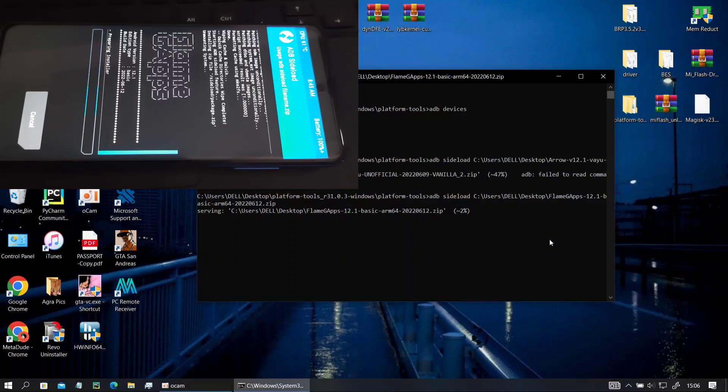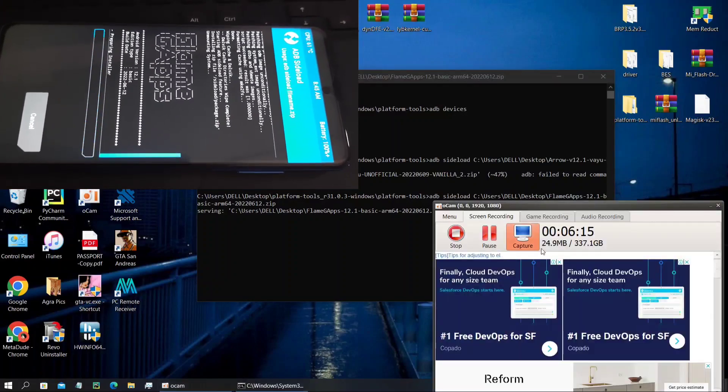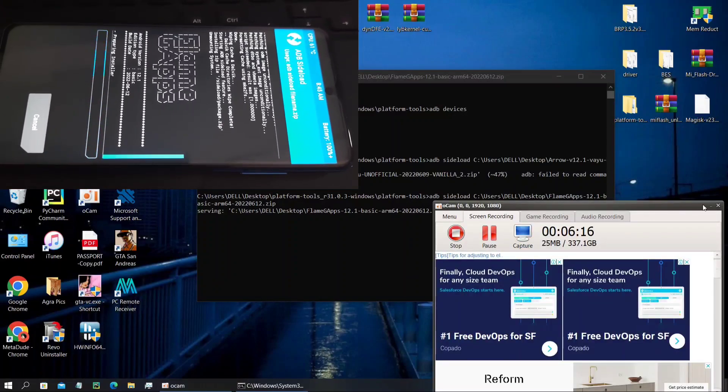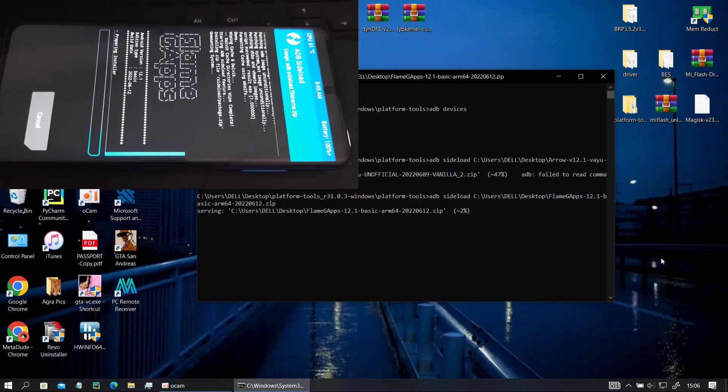Here you can see that the GApps one is installed and it will take few minutes at max 1 or 2 minutes.